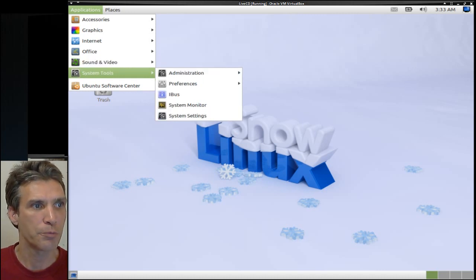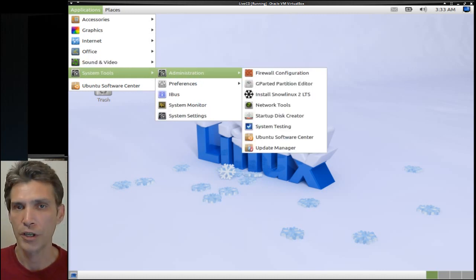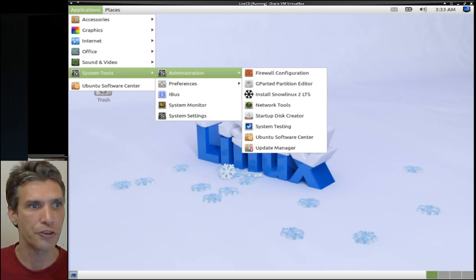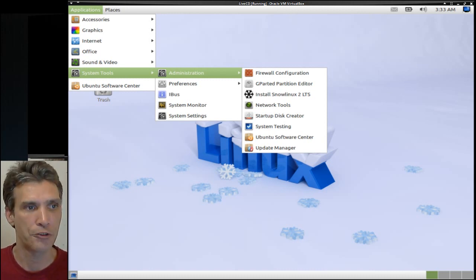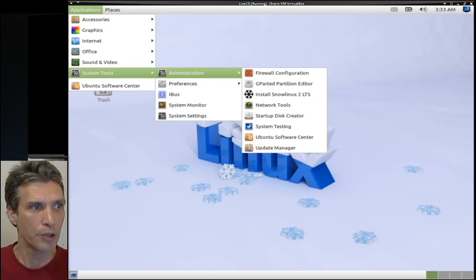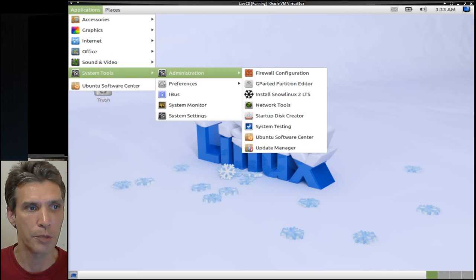And then in system tools, everything that you'll need for configuring your system, your firewall, and all of that stuff is included here. Plus, you also have the Ubuntu Software Center.